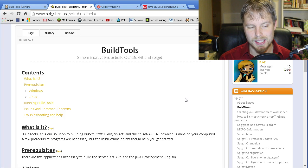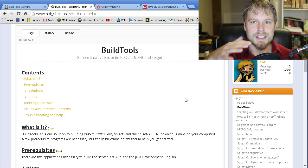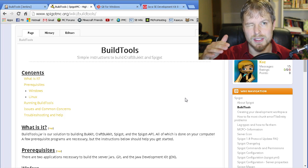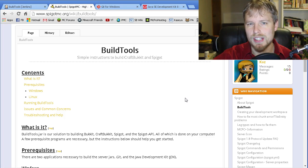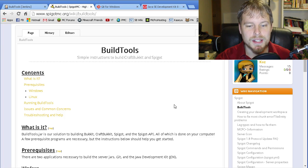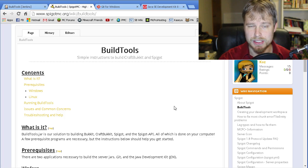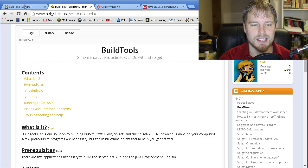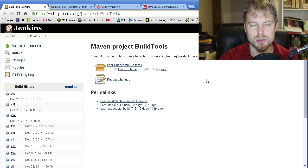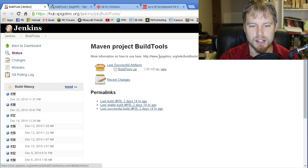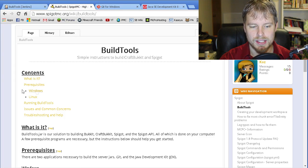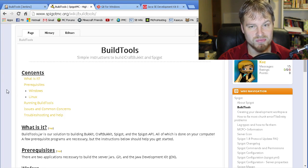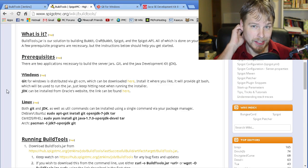What they've released is basically build tools, and then you need to compile the Spigot or Bukkit jar file. They don't just provide it to download because of the whole being sued thing. What you want to do is go to spigotmc.org, click on build tools or the download section, and it's going to bring you here. The guide that I'm going over is the wiki that they provided, and it's actually very well done.